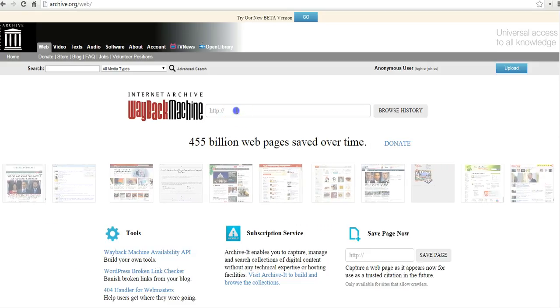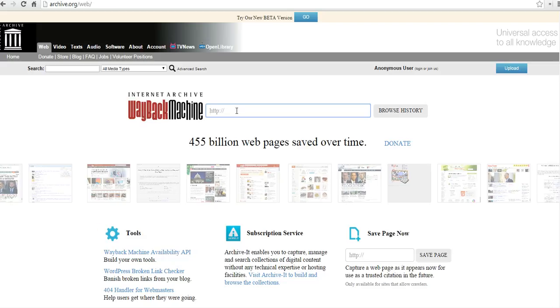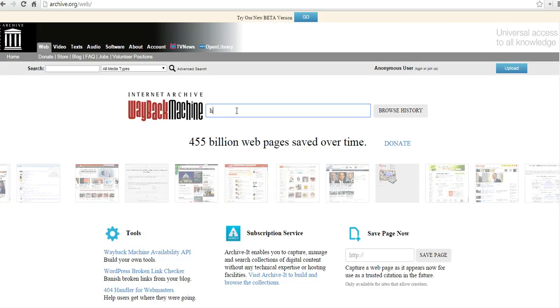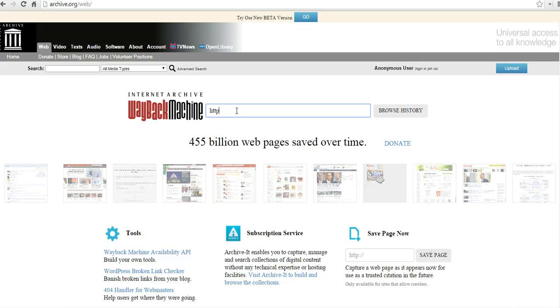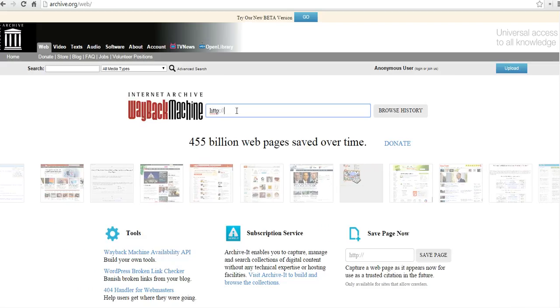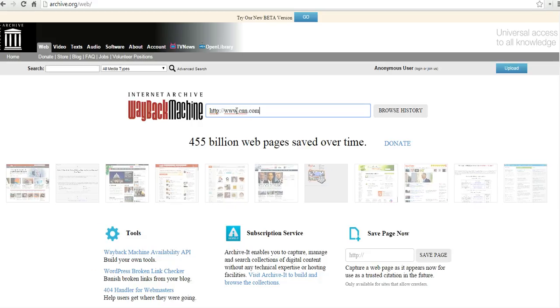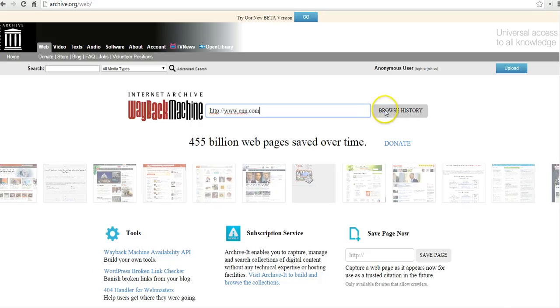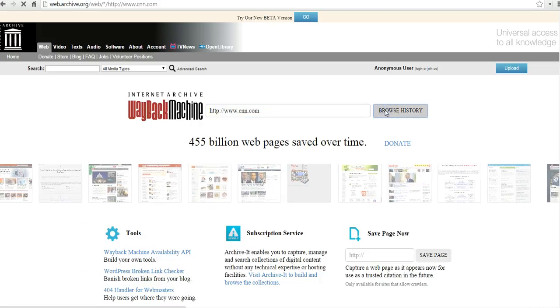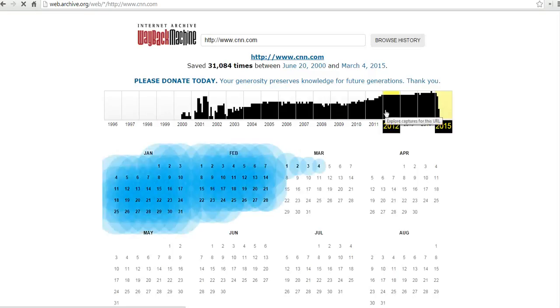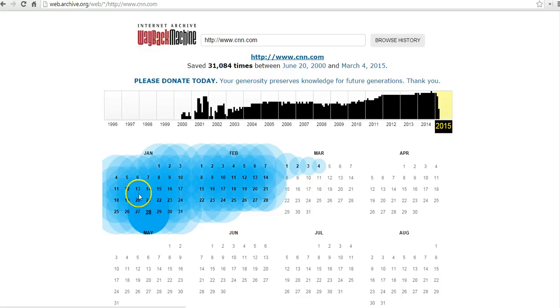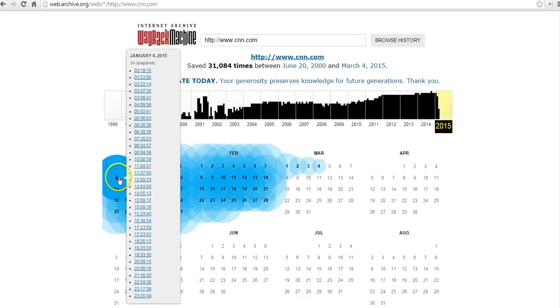Let's go ahead and get started here. I want to take a look at CNN. You can see here we have 31,000 timestamps on when the Internet Archive Wayback Machine had archived CNN. We can choose any one of these dates to see what CNN.com looked like at that time.